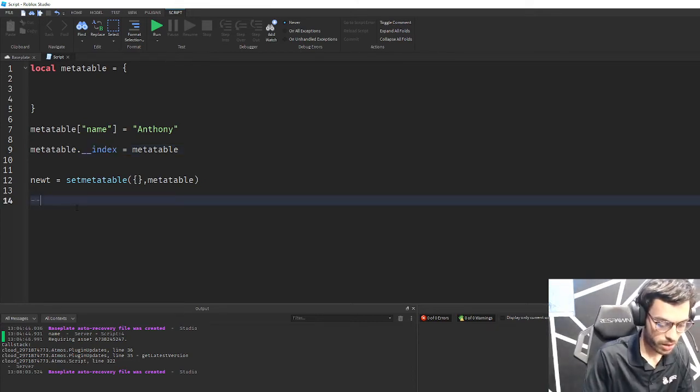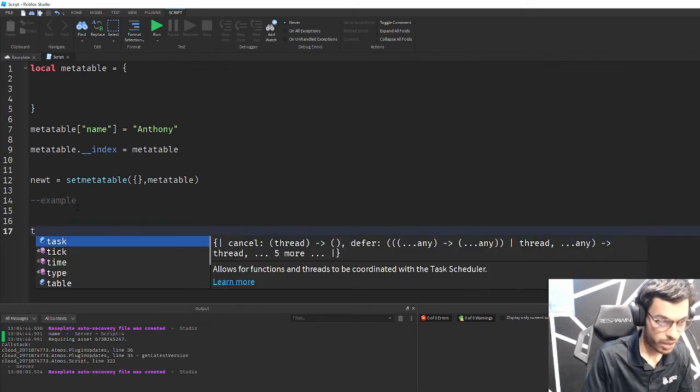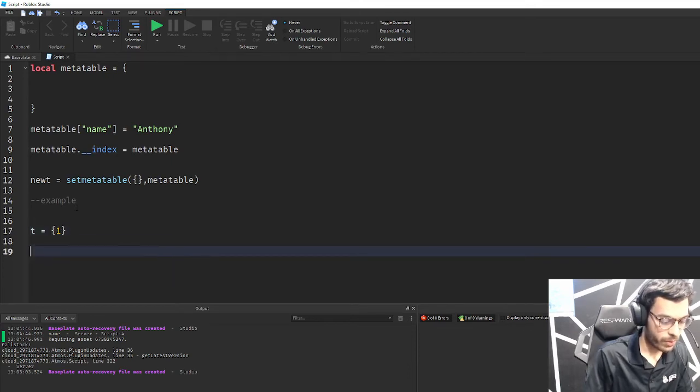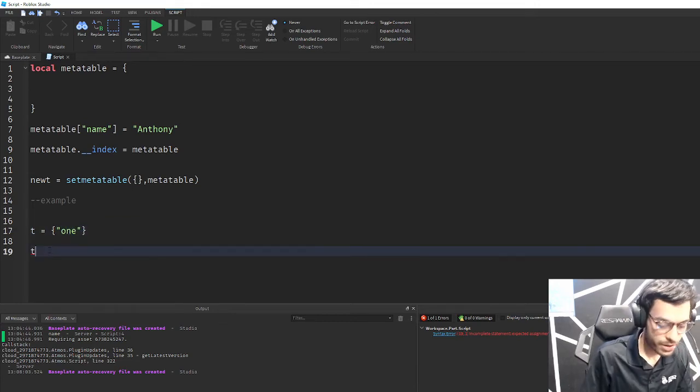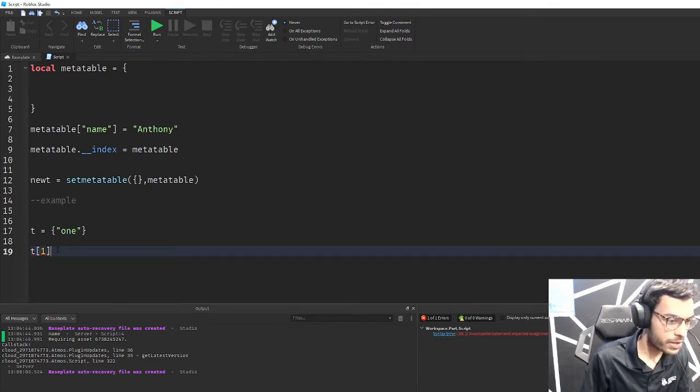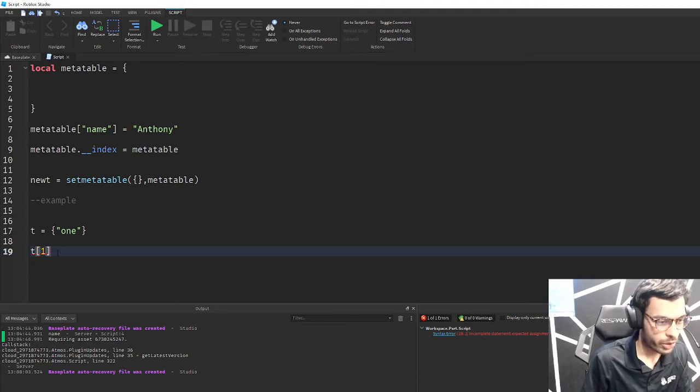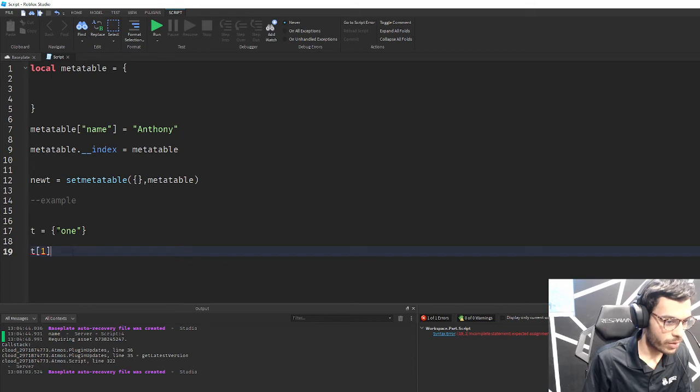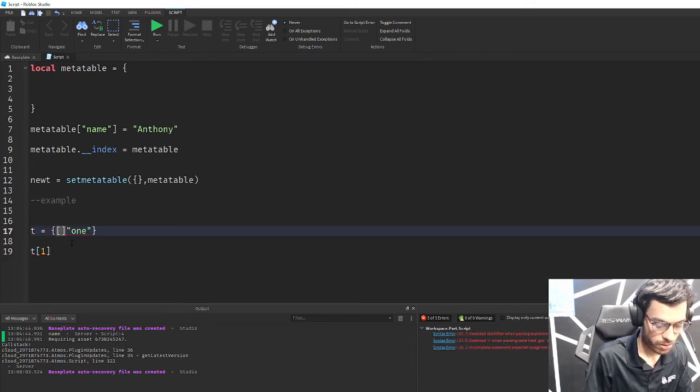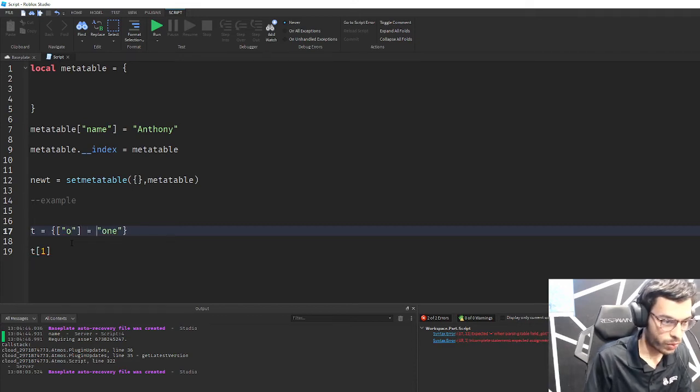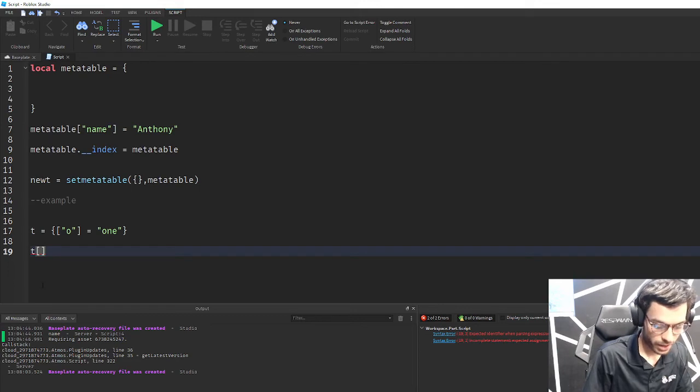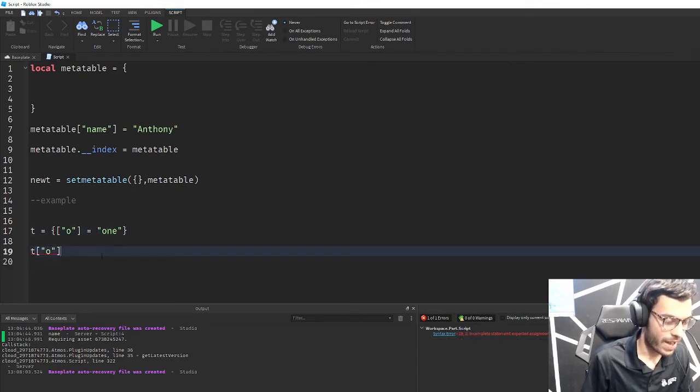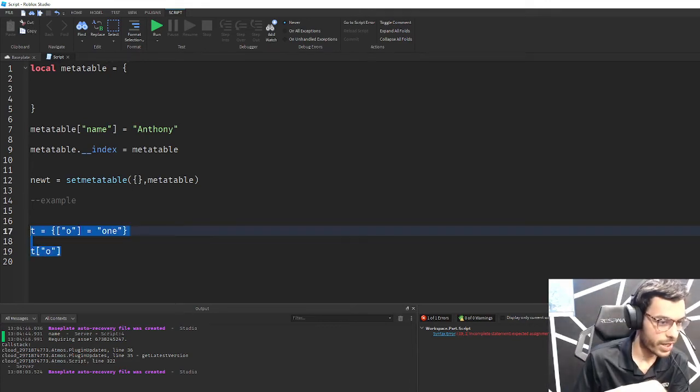You remember from my dictionary and table series, whenever you have a table - so t equals this and you have one - when I do t[1] here this is known as an index. This is called indexing a table. I'm telling Roblox Studio or Lua I want you to do something with the first value in table t. Whenever you have key value pairings, like the string 'o' set to one, whenever I index 'o' it's going to pull this value here. That's the idea of indexing.